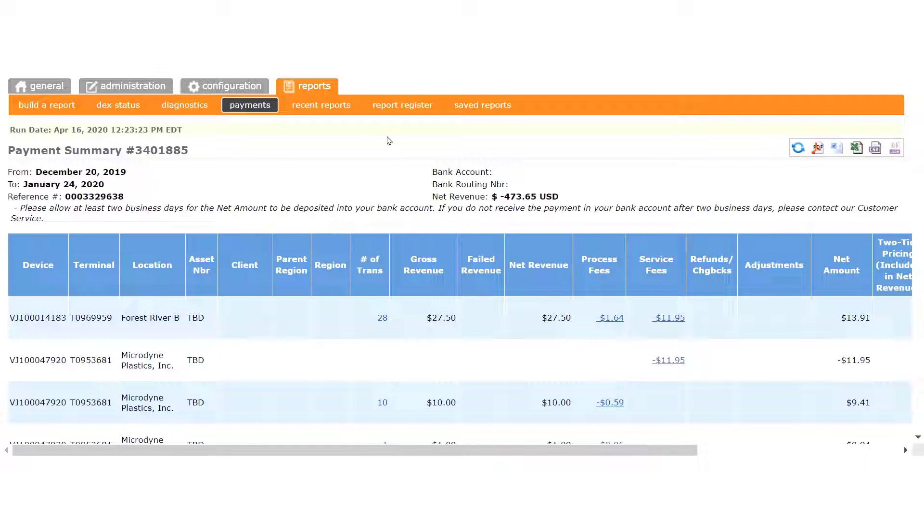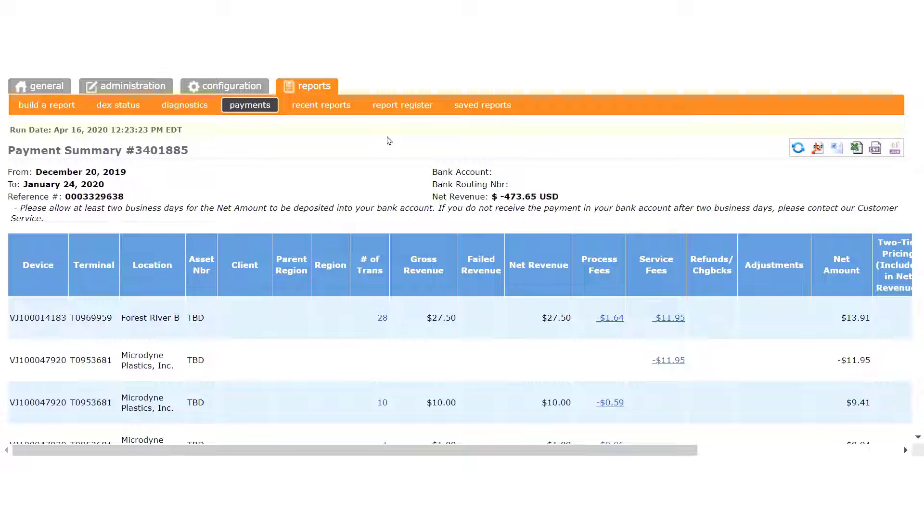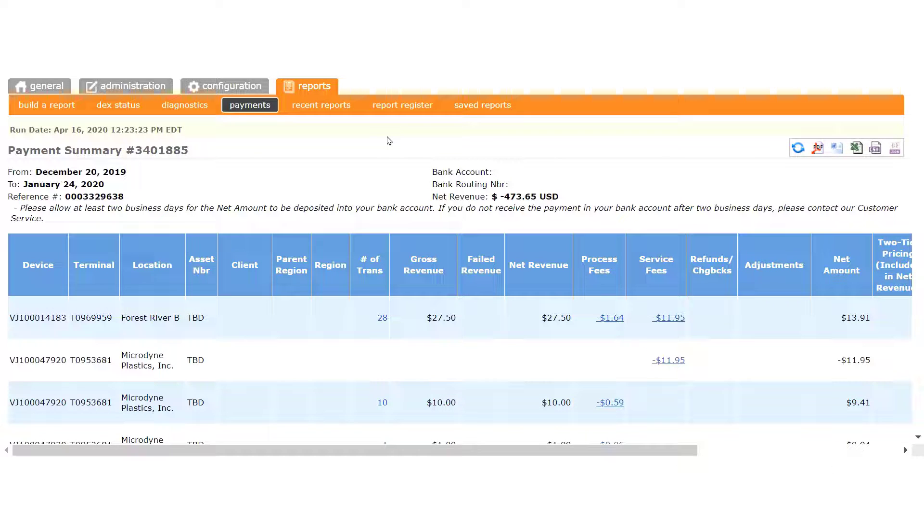We're not going to take the time now to go over every column on this page, however, there are a few things you need to know when it comes to analyzing the data in this report.